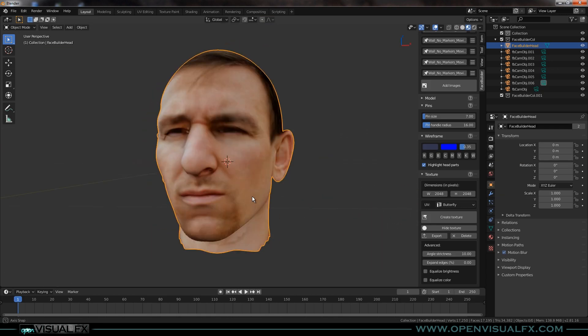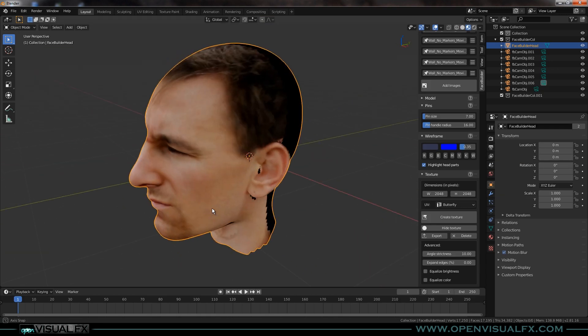So that's it — that's Face Builder. That is how you build a matching geometry face from a few images. Thanks for checking it out and stay on top of Keen Tools. When it officially comes out, I don't think it's going to be free — I think it'll probably be a paid add-on — but I wanted to share it now and show you how to get into it while it is free. Thanks.